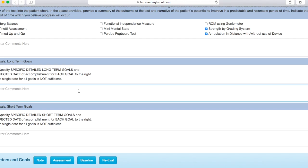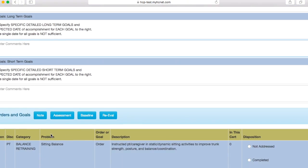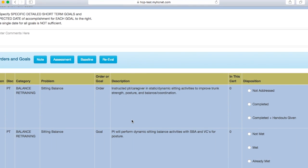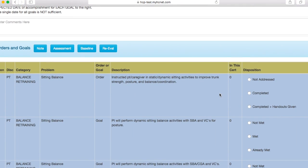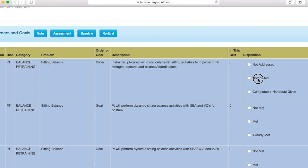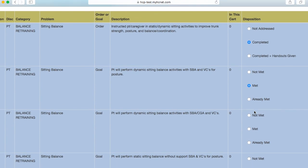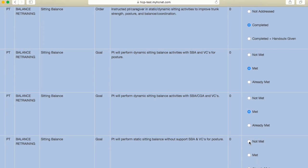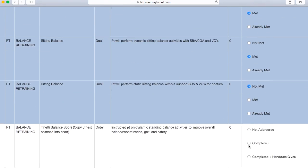Now, say you're discharging the patient, you could write in here, no new goals, patient is being discharged or something to that effect. And then you'll go down to your orders and goals section once again, and just kind of say what you completed and if they met that goal or not. So let's just click through here.